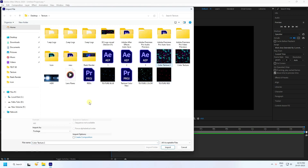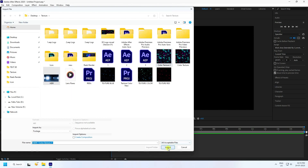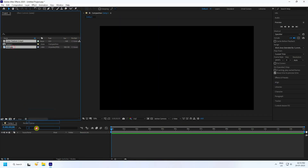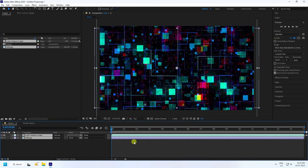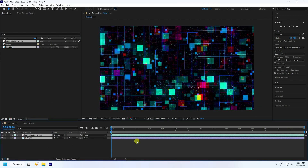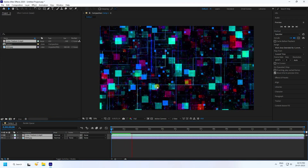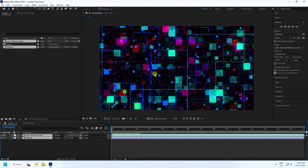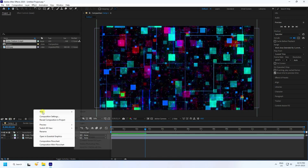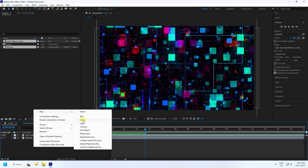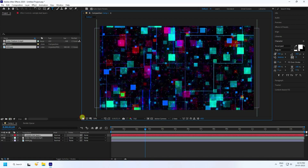I have some textures — select the color texture and the second one, the HDRI material. Import them and drag and drop onto the timeline. You can download these textures from my website for free.